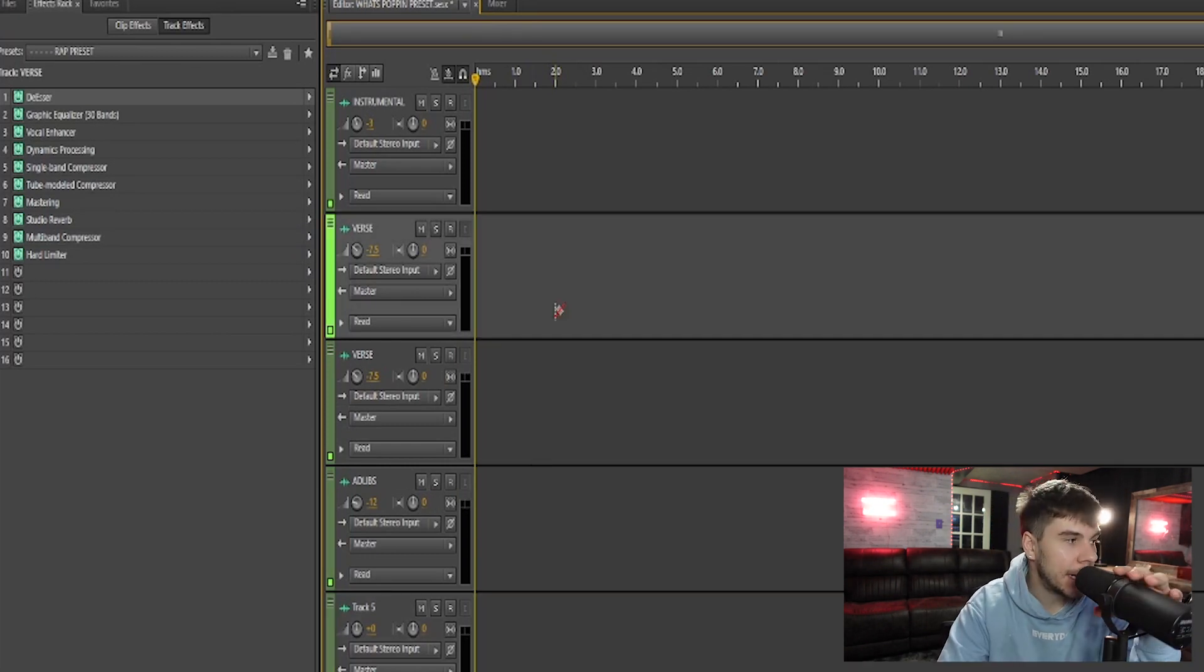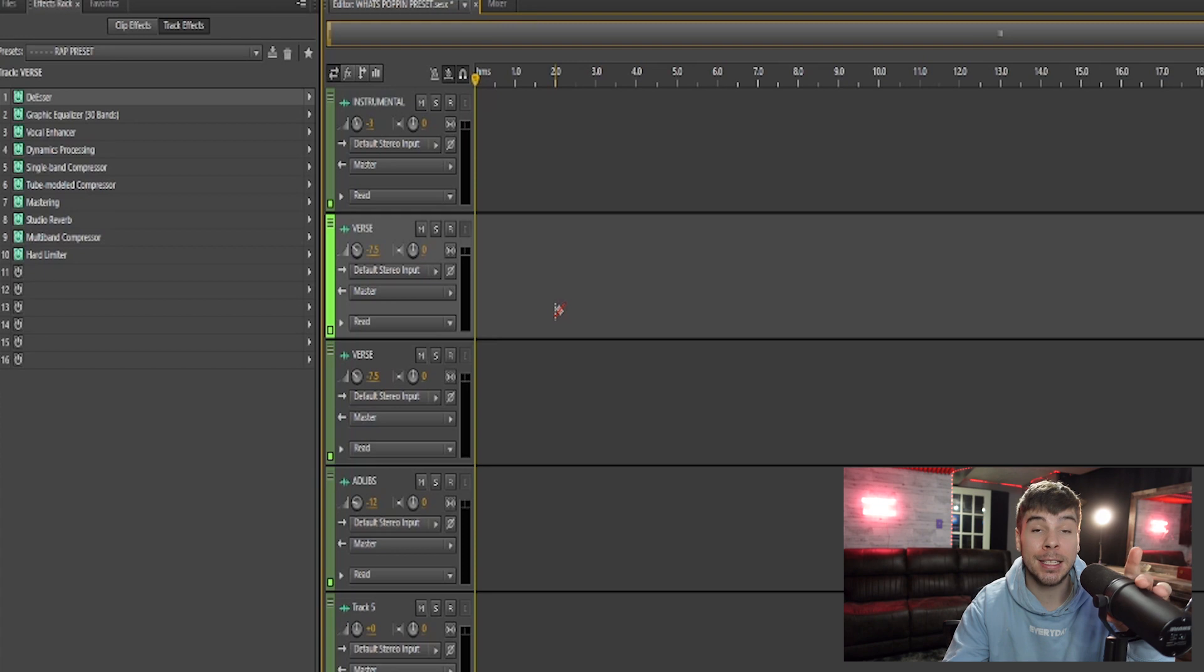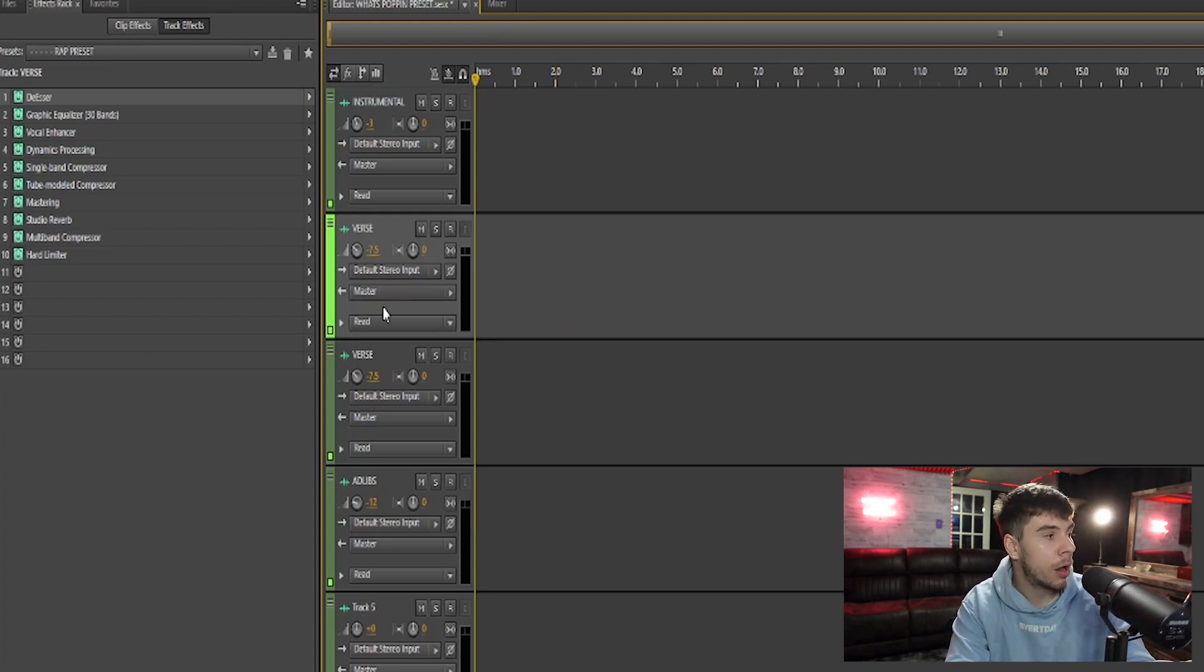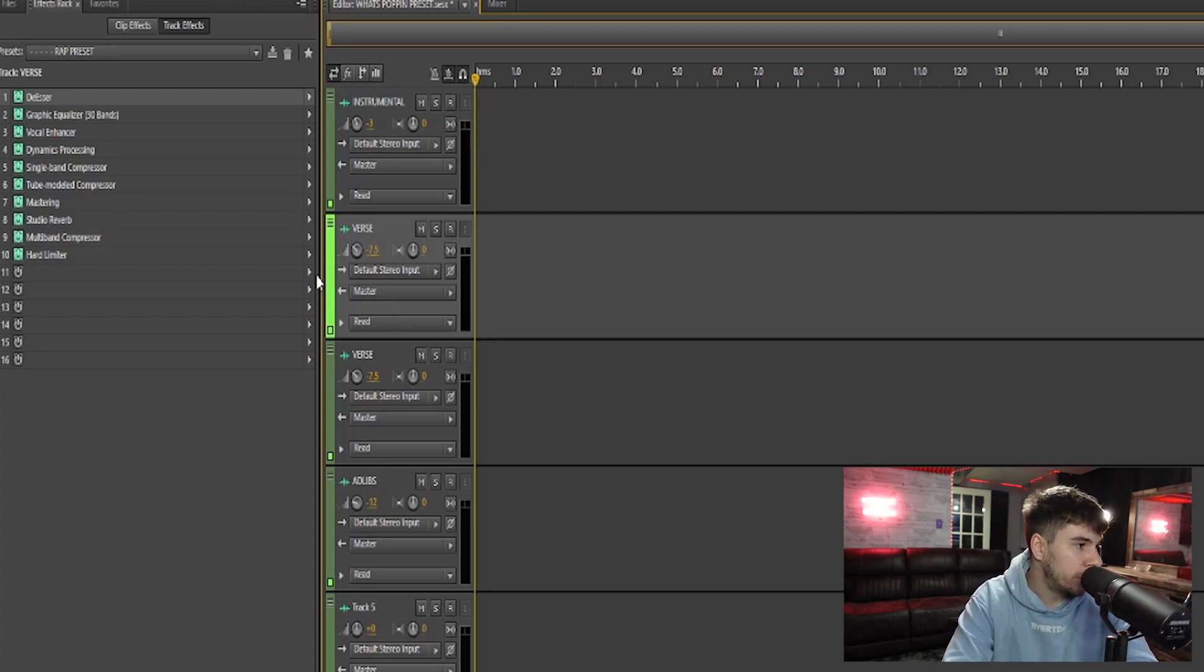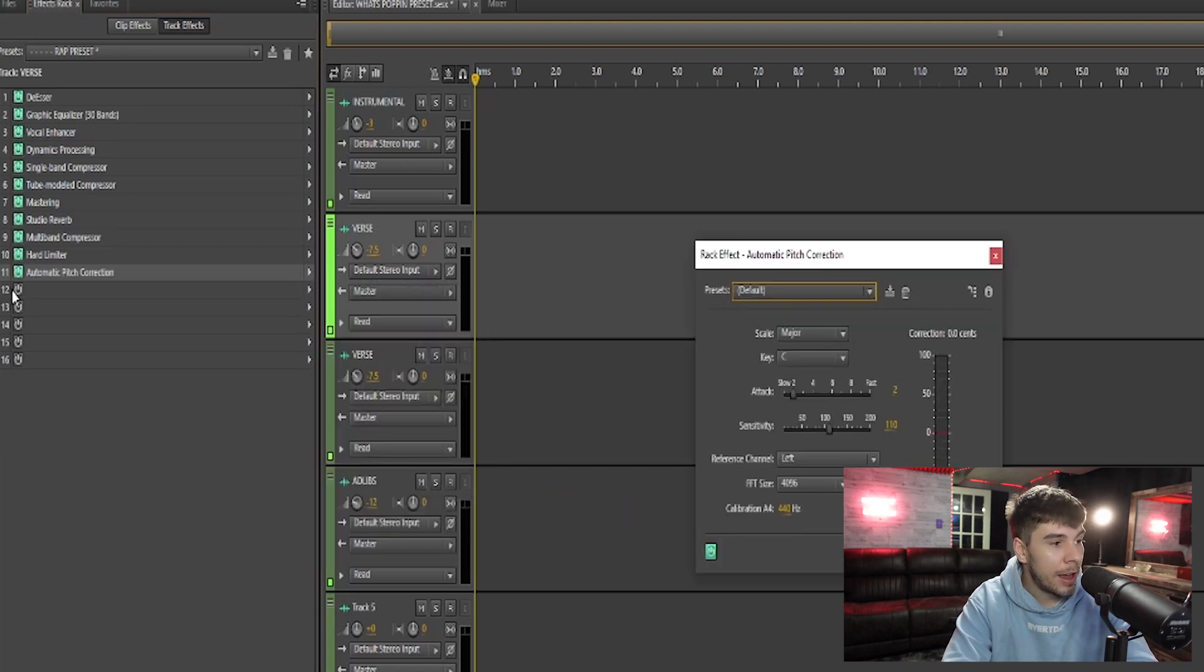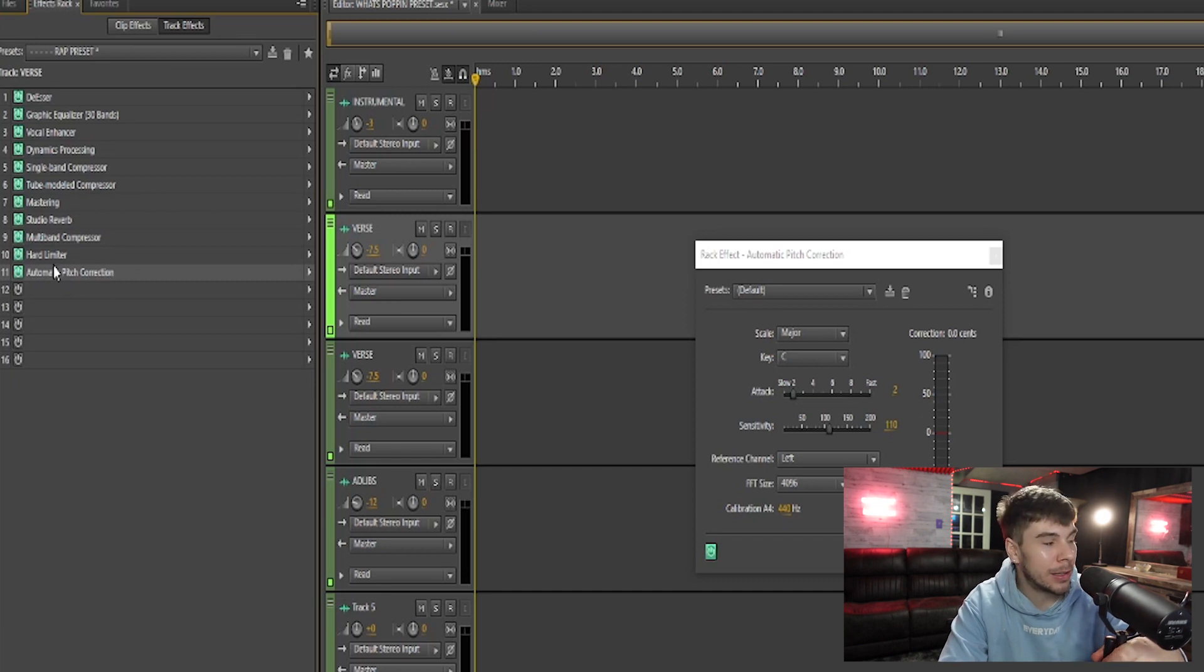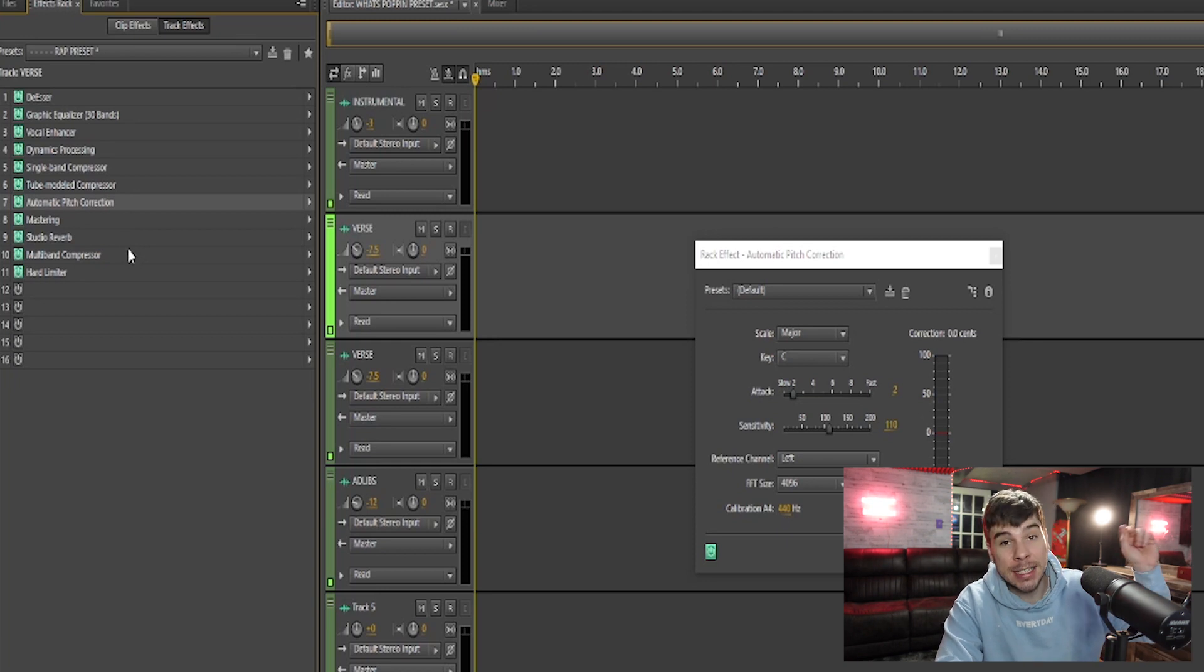Now, some of these presets have auto-tune. Some of these presets don't. This is what's popping preset. It's a rap preset. It has no auto-tune. But say I wanted to add auto-tune to it. All you'd have to do is just click this arrow, go down here, add auto-tune. And now you have some auto-tune on the preset. But I wouldn't put the auto-tune as the last effect. I like to put it after my compressors, besides the multi-band compressor because that's also a limiter.